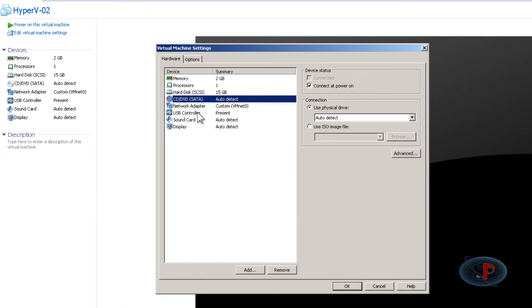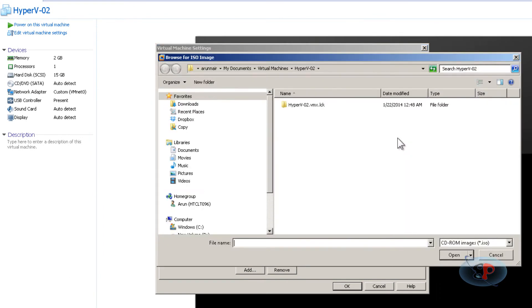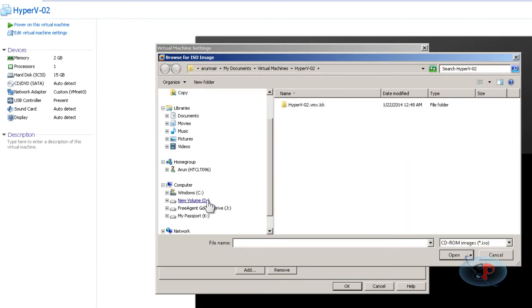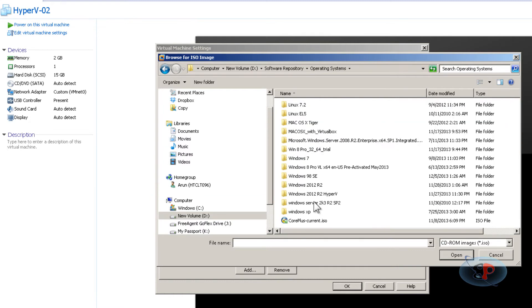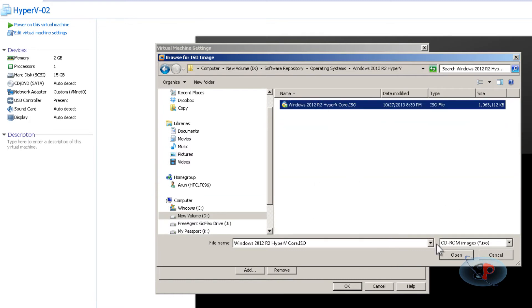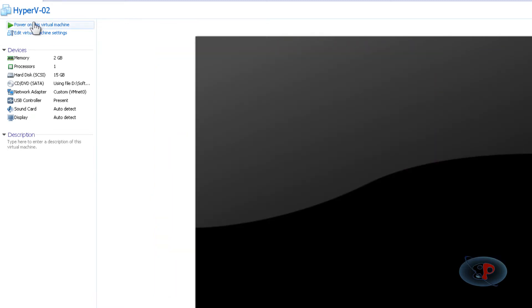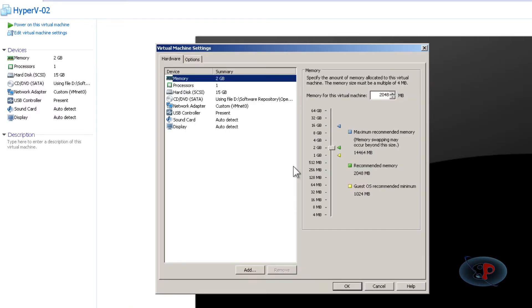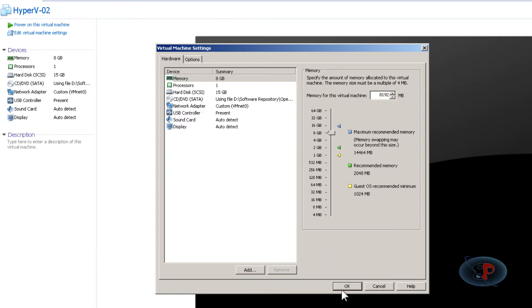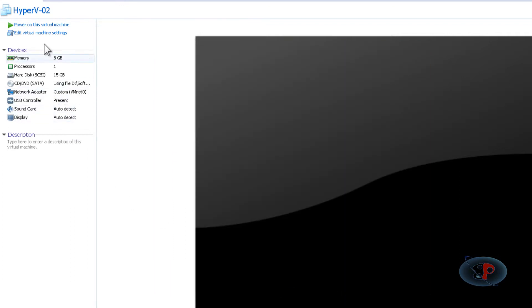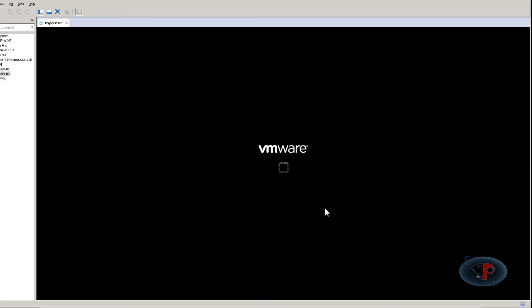I'm going to mount the ISO image of the Hyper-V Core 2012 setup file by navigating to my software repository. For the purpose of installation, I'm going to bump up the RAM to 8 GB. But for Hyper-V Core 2012, it's really not required that much. You can even reduce it to 4 GB after you have done with the installation. Let me click OK and power on the virtual machine.